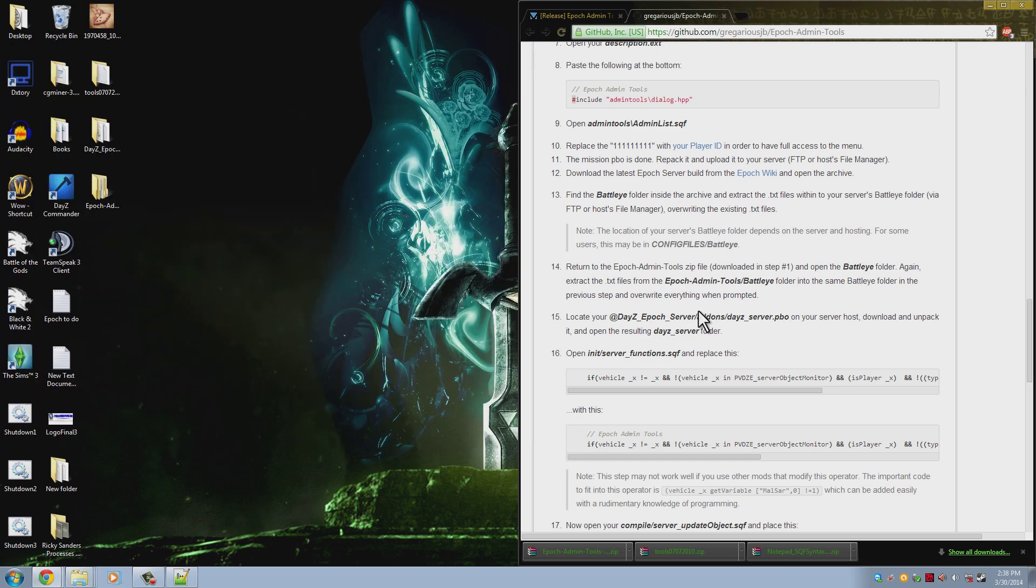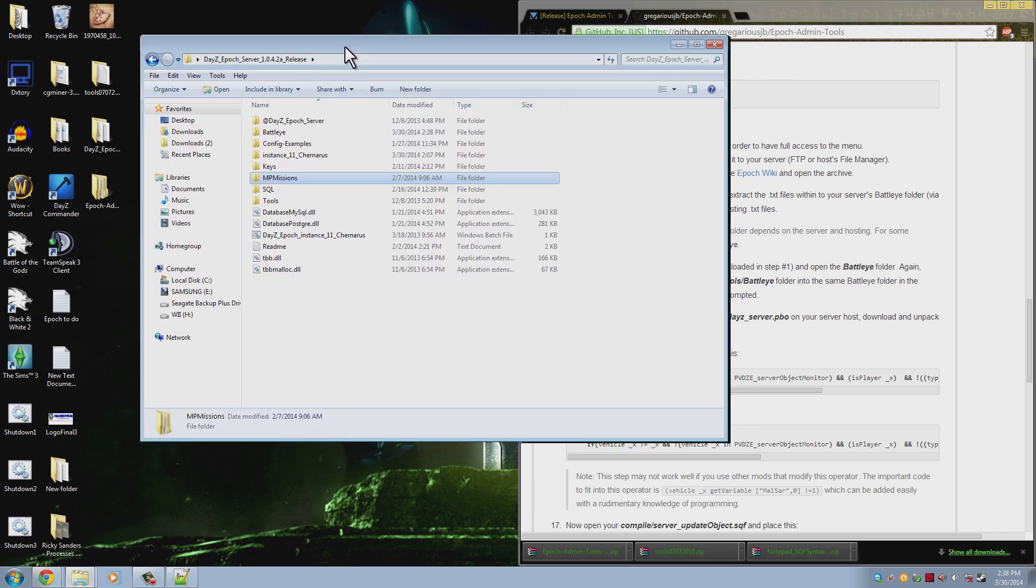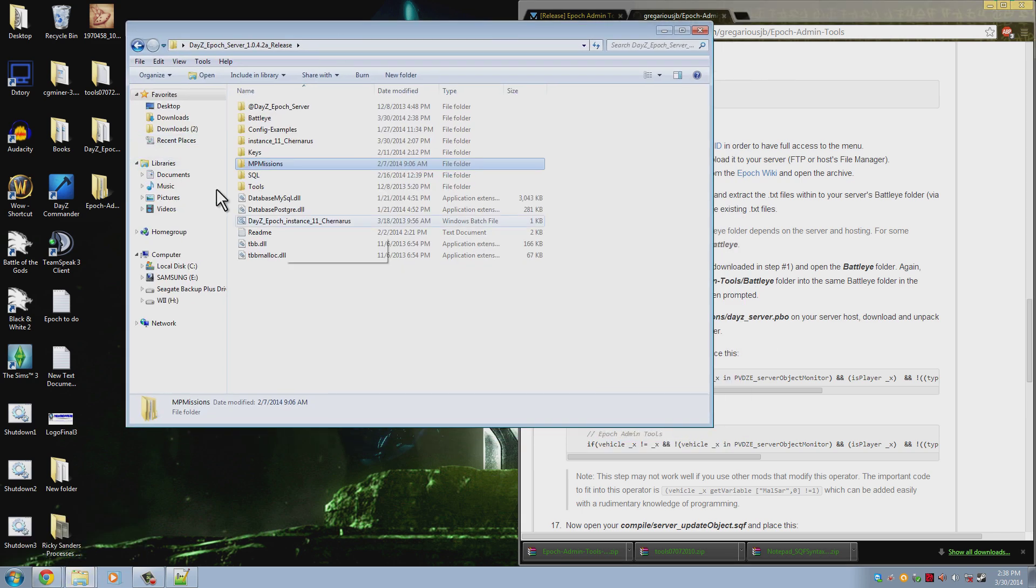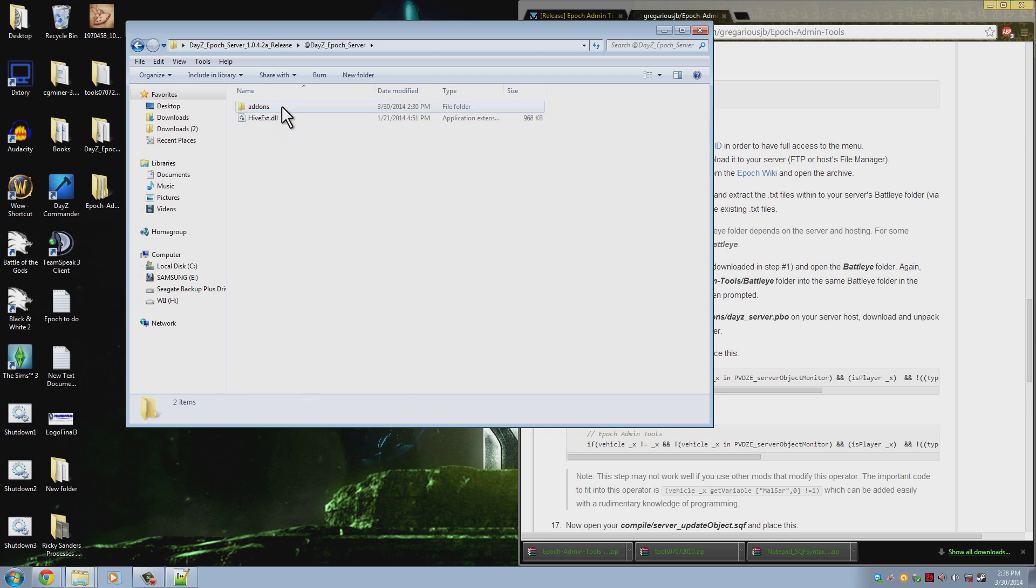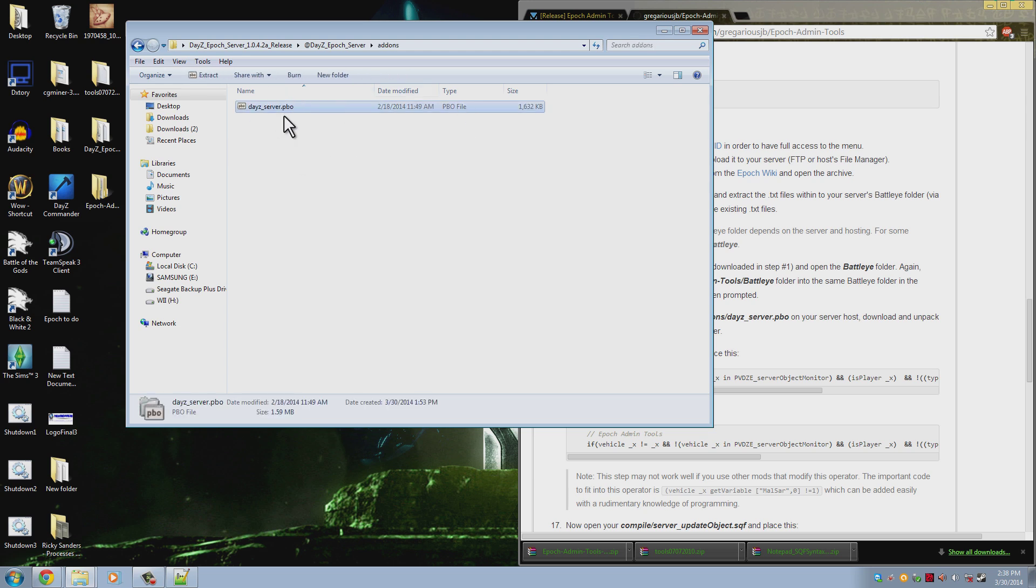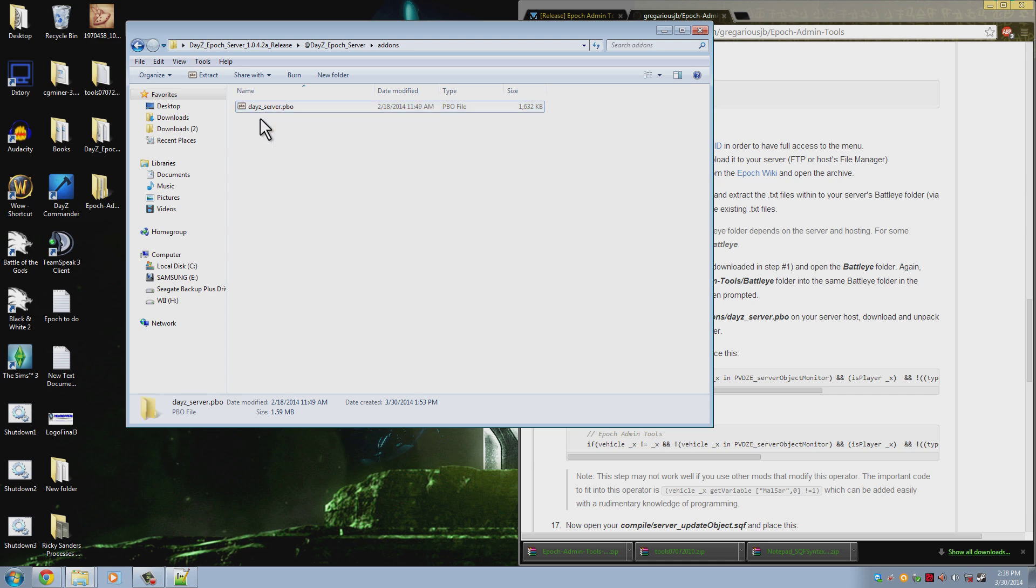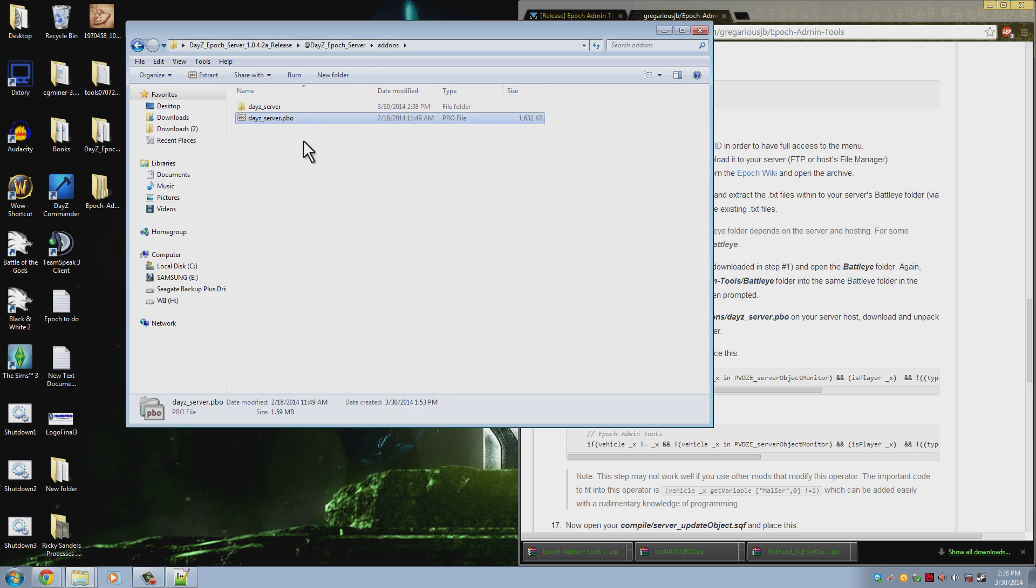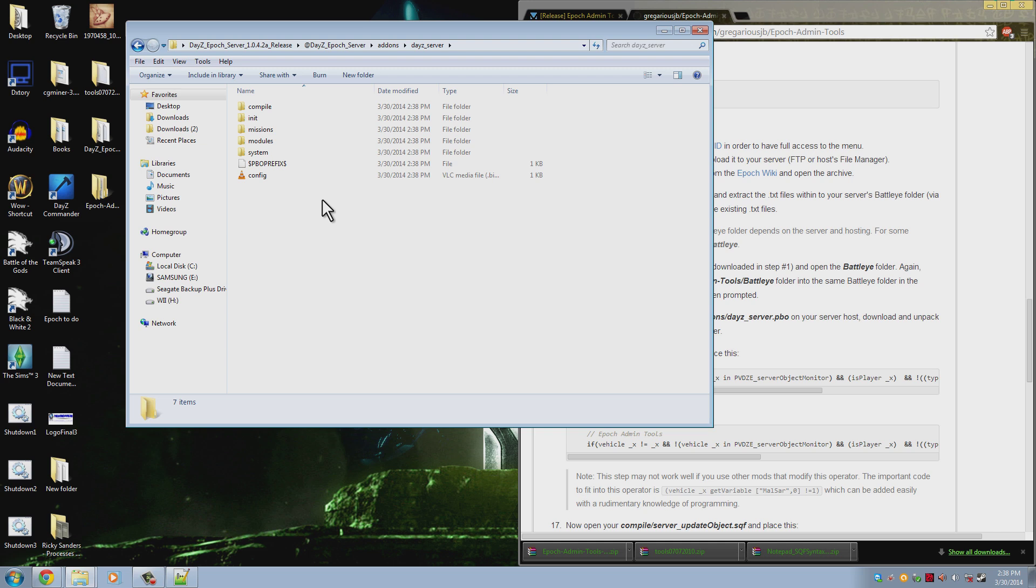Now what we need to do is edit our server PBO. So we go to our main server folder and we go into @DayZ_Epoch_Server. Then you go into the addons folder and there's this. Again, you can right click and extract or you can just double click and there it is. If the double click does not work, then right click and extract.